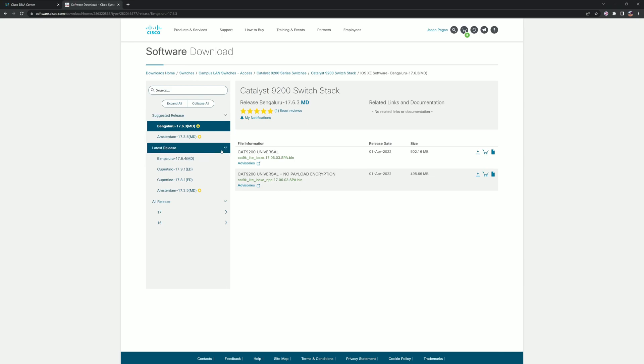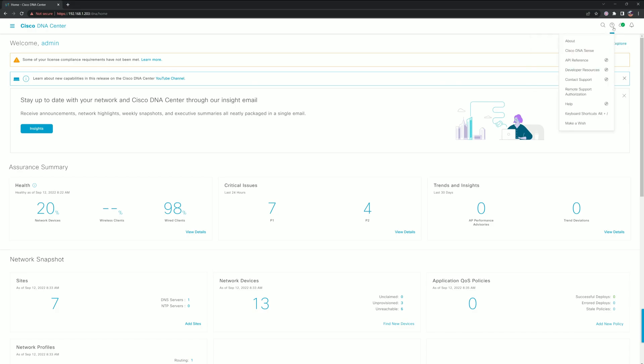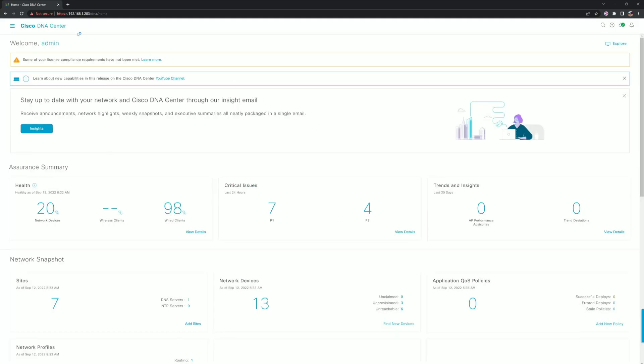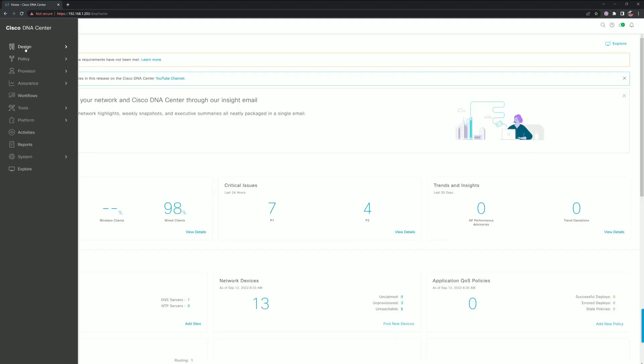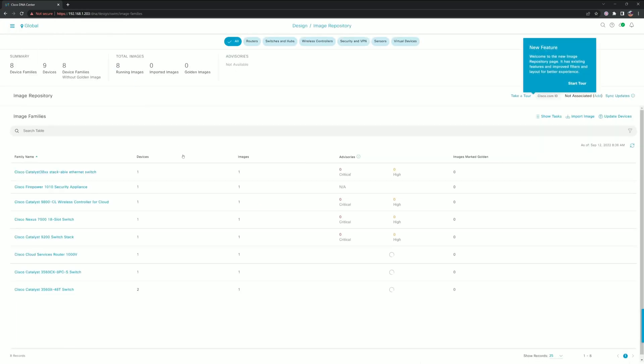Usually we would just go ahead and download the image from here, but we don't have to do that anymore. This may look a little different as we navigate through the menu. I recently upgraded to 2.3.3.4, so it's still in the same place: Design, Image Repository.